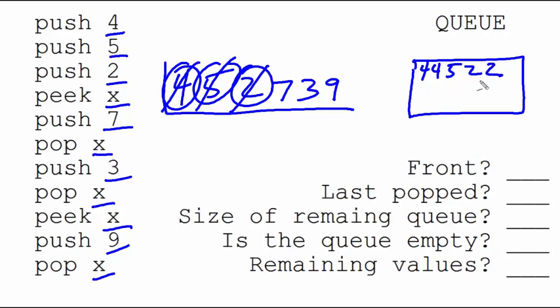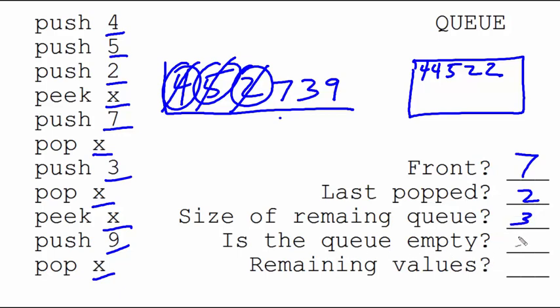So now, what's at the front of the queue? It's the 7. What was the last value popped? That was the 2. The size of the remaining queue is 3. Is the queue empty? No. What are the remaining values? 7, 3, and 9. So, this would be a typical way that you would process a queue, just remembering that you push to the back and you pop from the front.